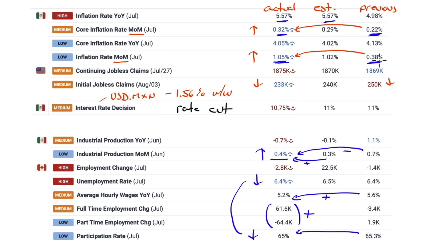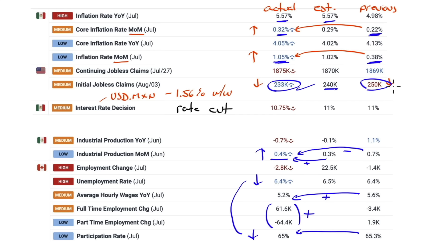Continuing jobless claims - a little bit of good news here. Claims came in at 233,000; the expectation was for 240,000, so that was good. The previous week was revised down to 250,000. But 250,000 is still elevated, and 233,000 is still elevated. You want to see 210, 205, 200 for jobless claims.